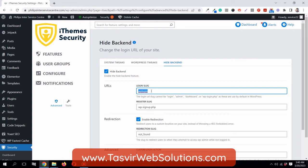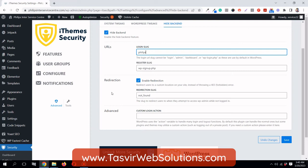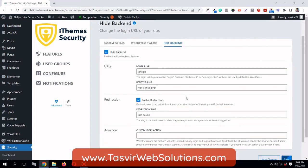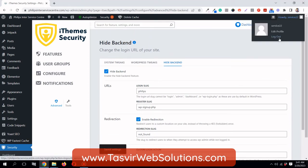I'm going to set the login slug to Phillips. If someone types in WP-admin, they're going to be redirected to page not found. I'm going to save settings and then log out.